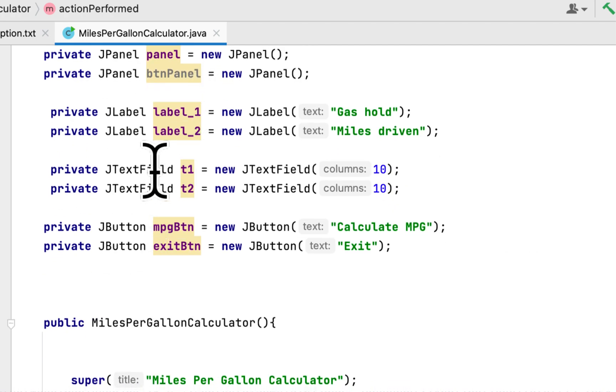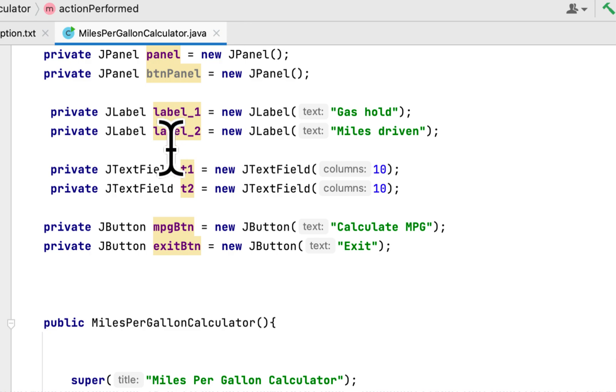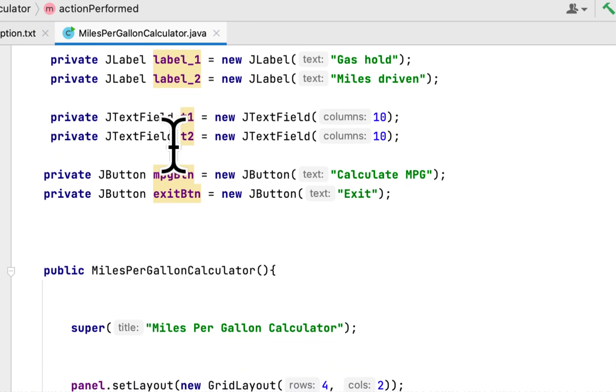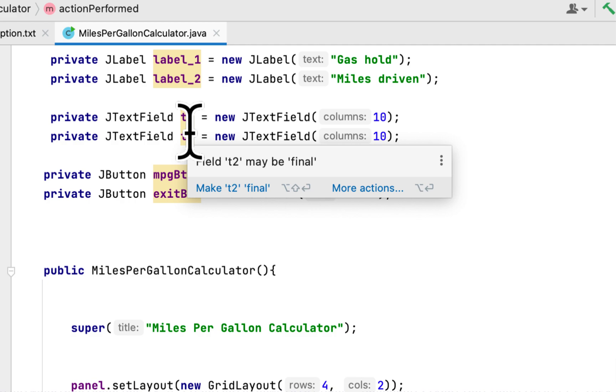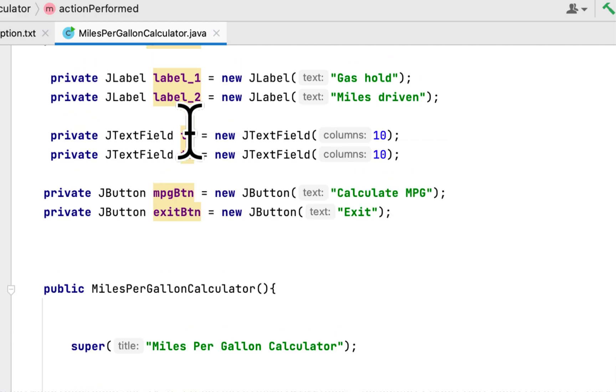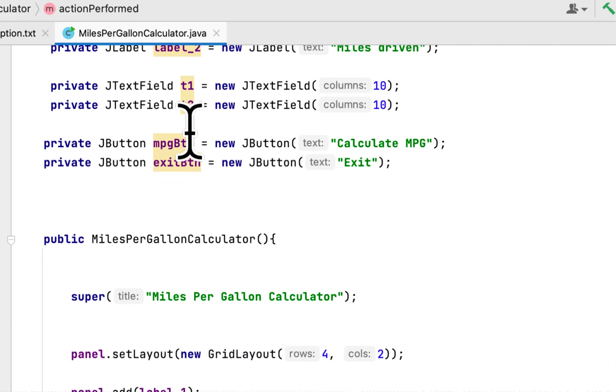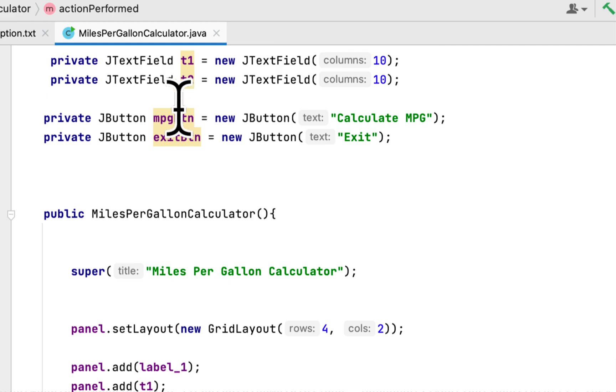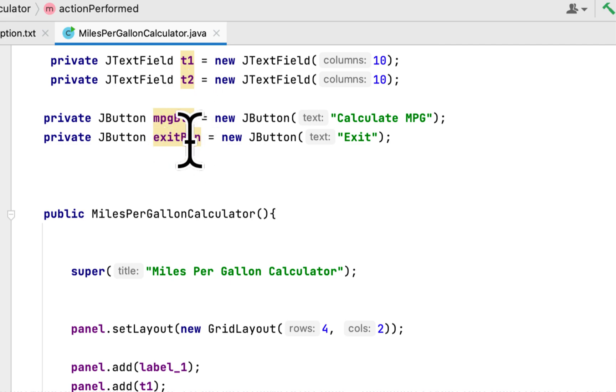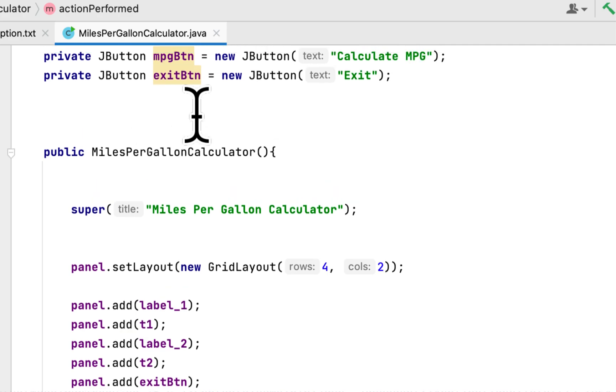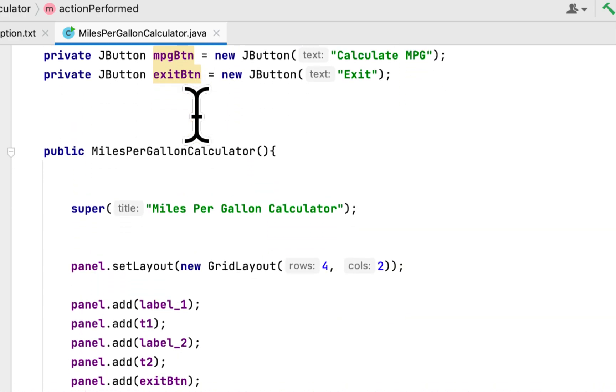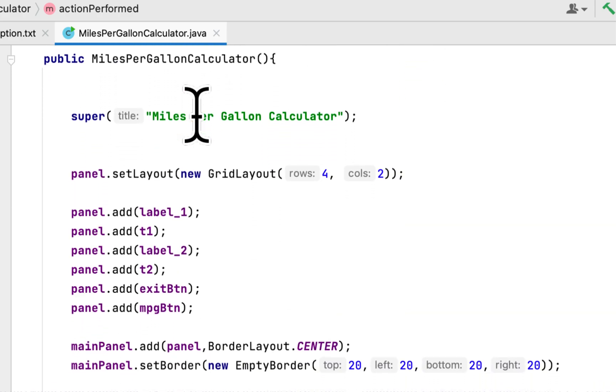Then I created two labels and two text fields to get the data, and I created two buttons: the exit button and calculate button.